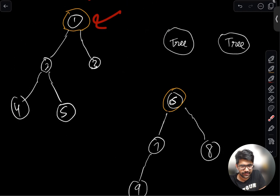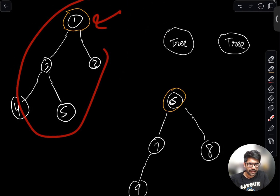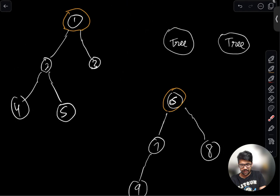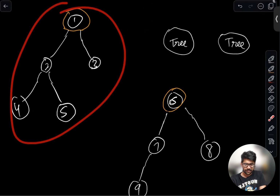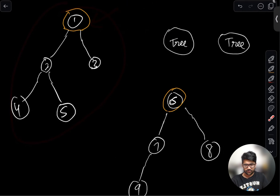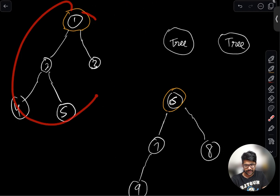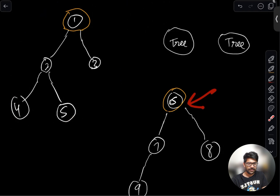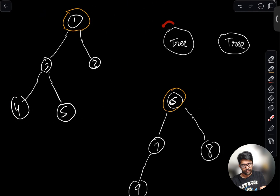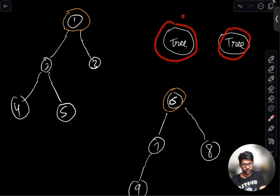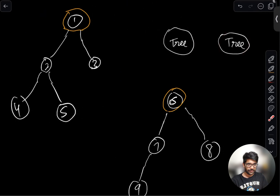With every tree we want to maintain some sort of representative. Let's say for this one, node 1 is the representative — you can also call it the component number. For this tree, six is the representative. We can have more trees; for this one it could be X, it could be Y.